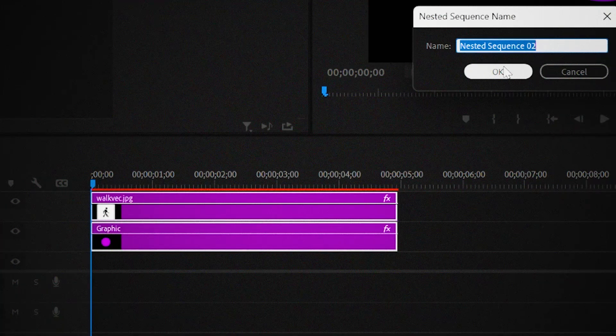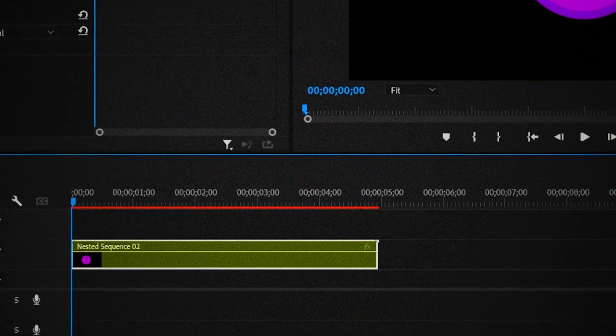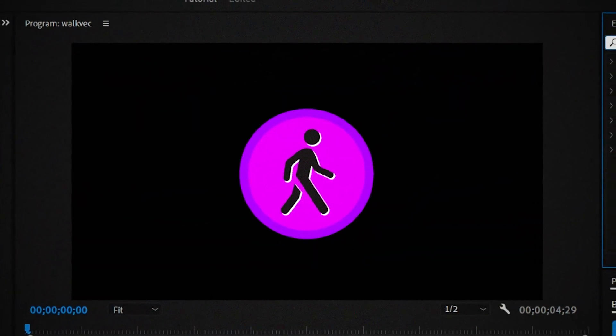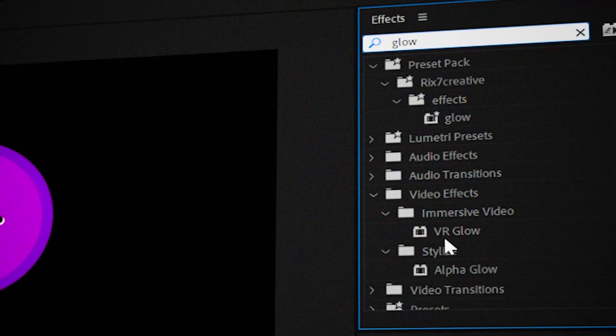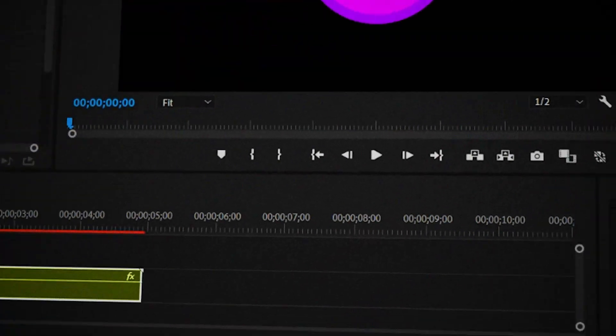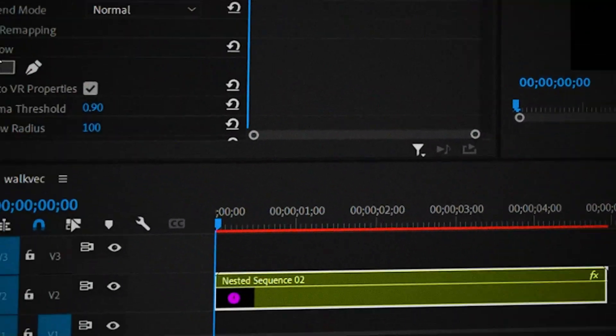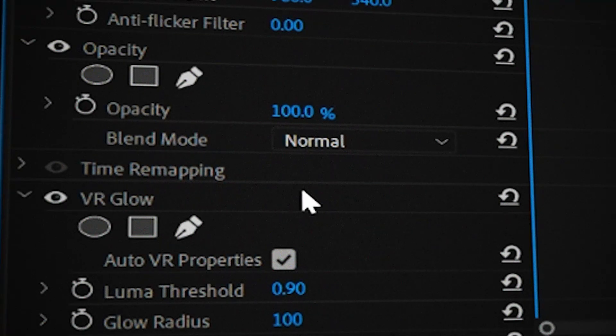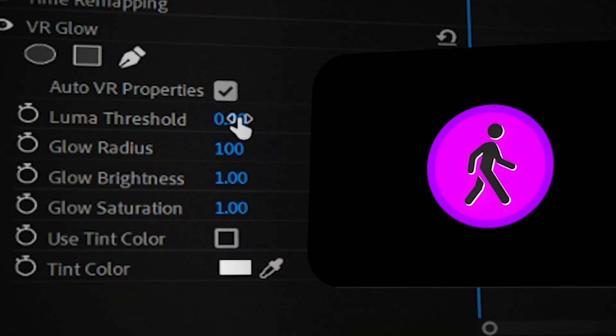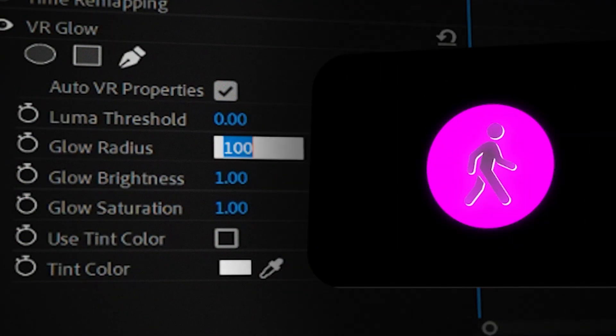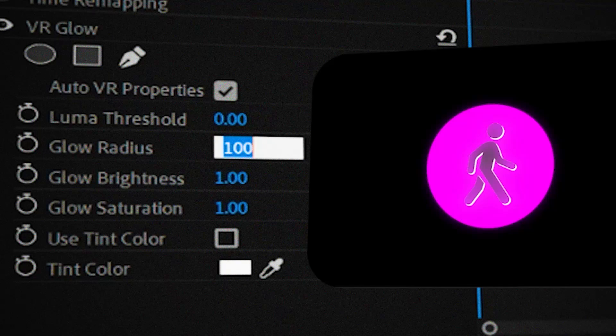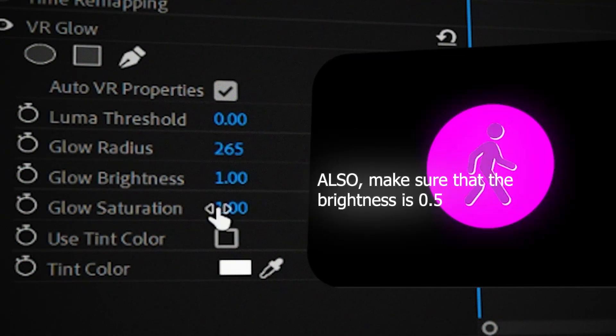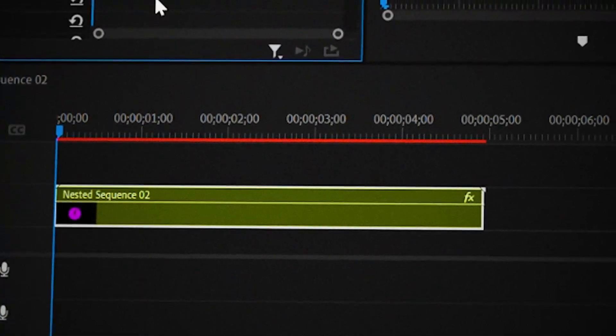Now that we're done adding the circle, nest these two things together in the timeline. After nesting them, make sure it's in the middle of the screen and add the VR glow effect onto the nested sequence. This makes everything look better. Go to the glow effect in the effects controls and make sure that the luma threshold is zero. Then change the glow radius to 265 and the glow saturation to 10.